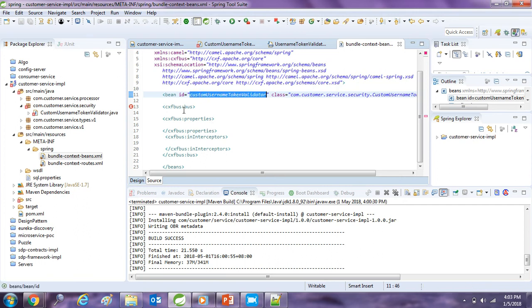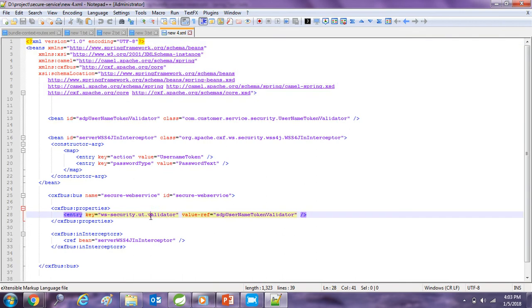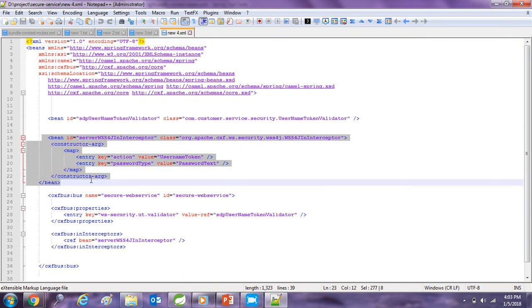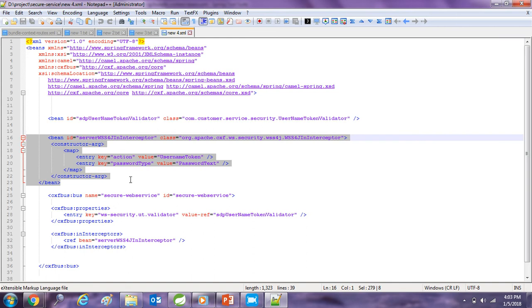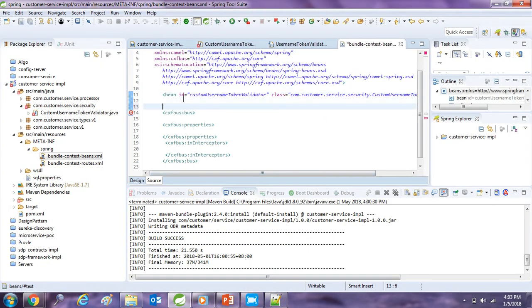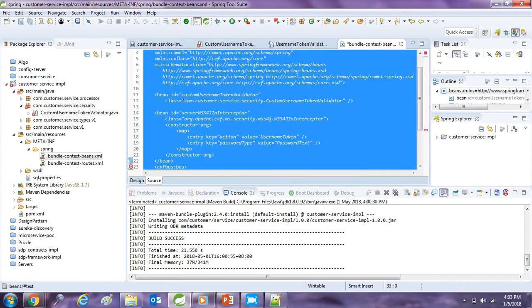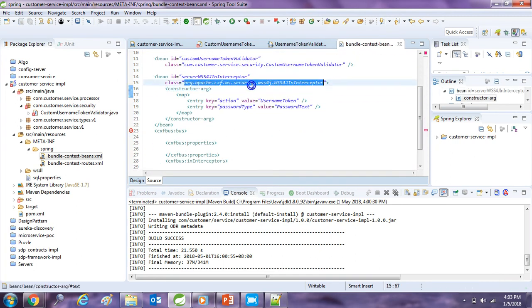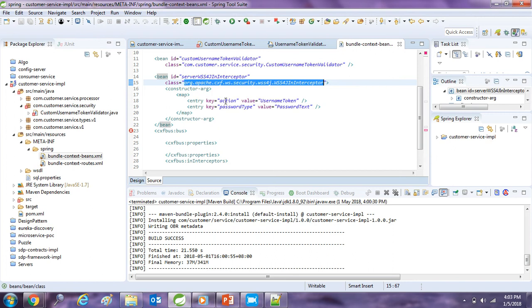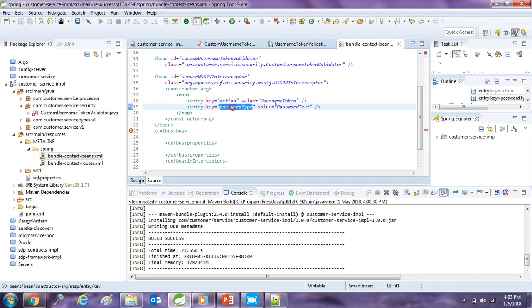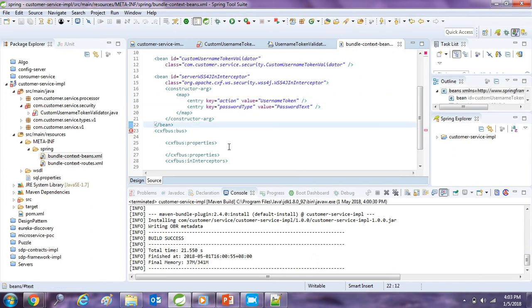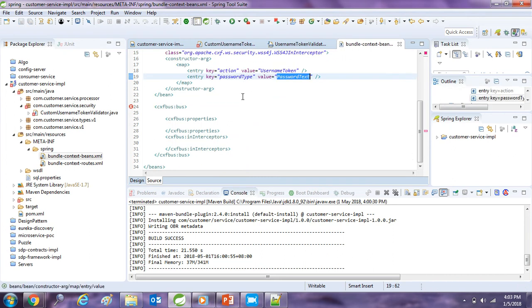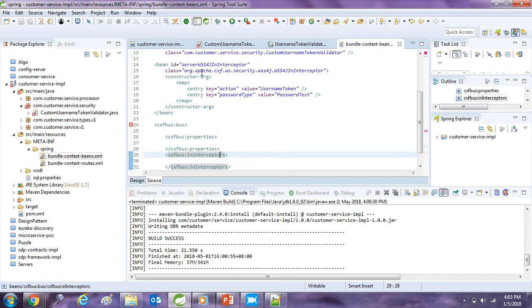Now we have to define a bean for the WSS4J in interceptor which comes with the jar WSS4J. So I will just take a reference from my existing. So I will just define this bean like this. So here what we are doing, we are just initializing this bean and we are passing these values via constructor. We will use the username token and password type will be password text. There are multiple types but we are going to use password text. So now we can define this bean here.